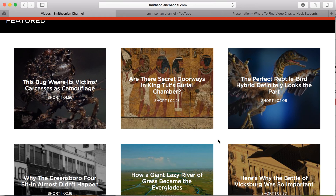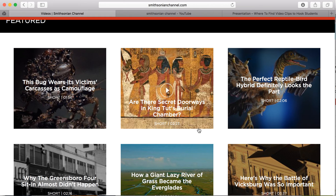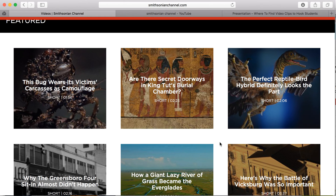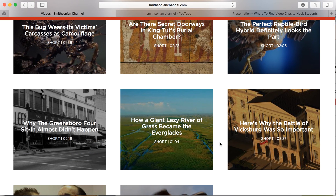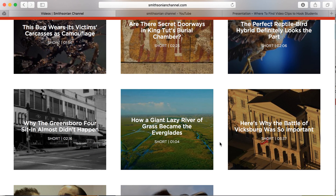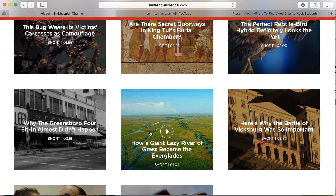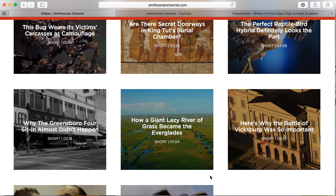Imagine you are teaching a lesson on ancient Egypt. You can show a short clip all about King Tut's burial chamber, kicking off the lesson with something that will grab students' attention and show them how folks are still investigating and interested in this period of history. If you're doing a science lesson on the Everglades, this short clip can hook students by showing them not only images of what that space and that ecosystem looks like, but helps them understand some of the big changes that took place at that time.